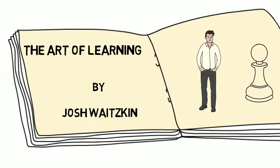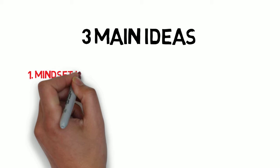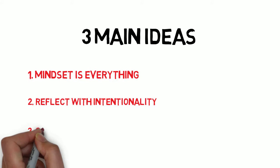There are three main ideas from this book. The first, mindset is everything. The second, we need to reflect with intentionality. And the third, get comfortable with discomfort.